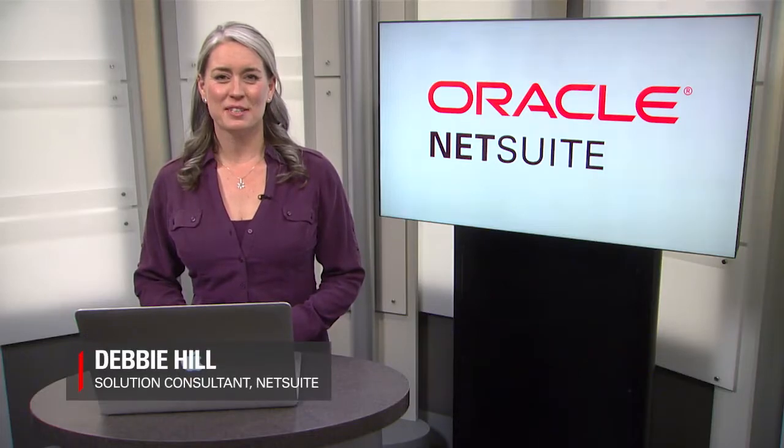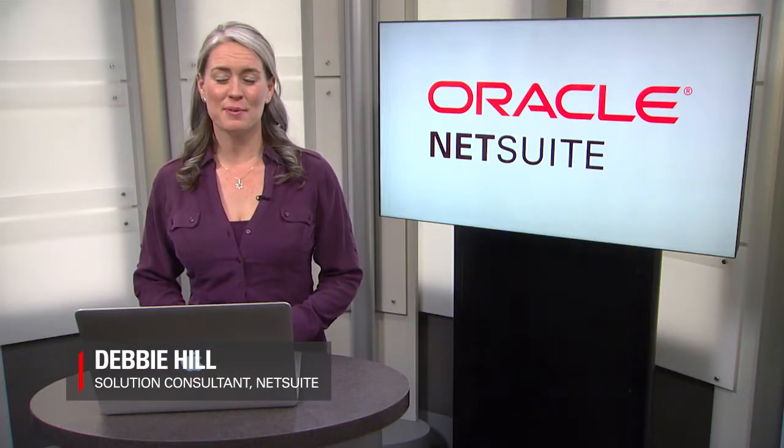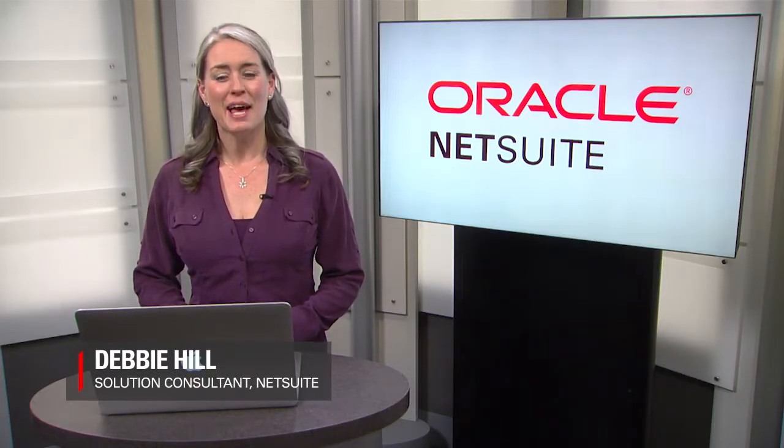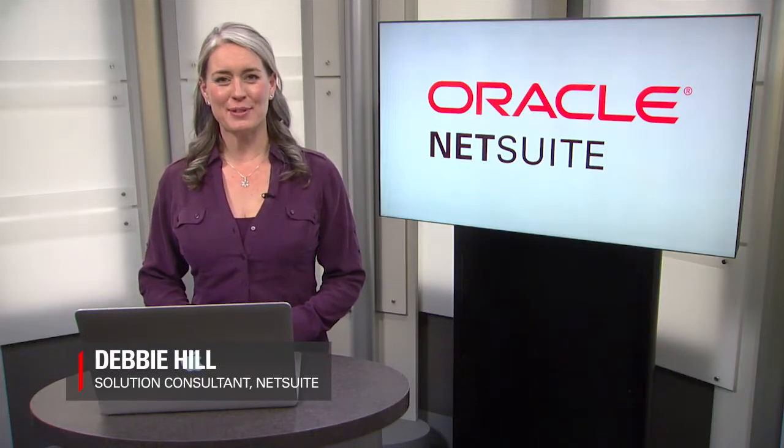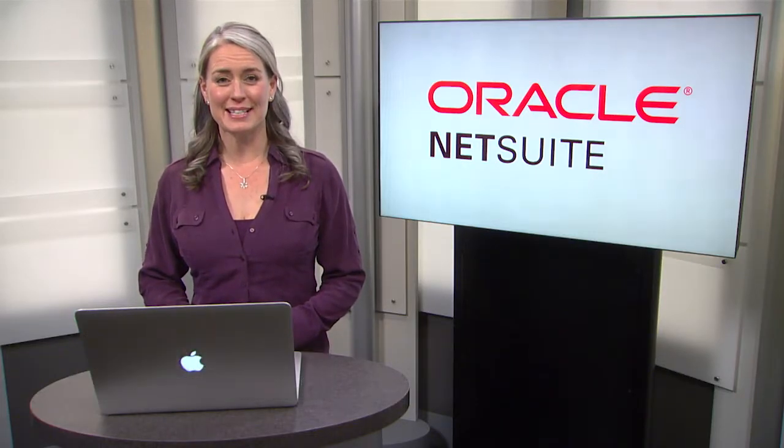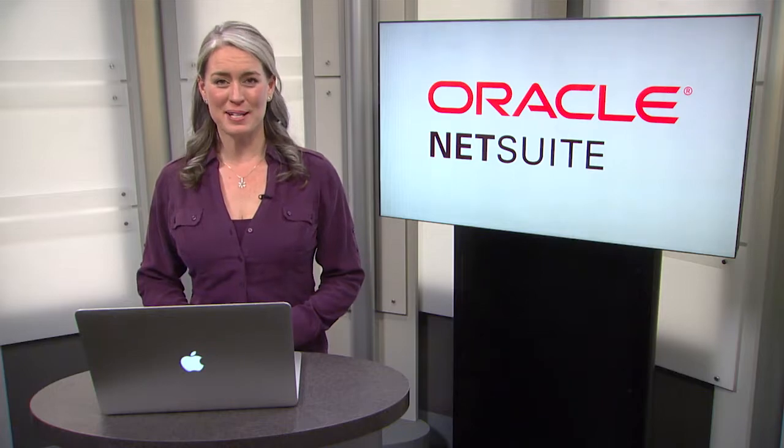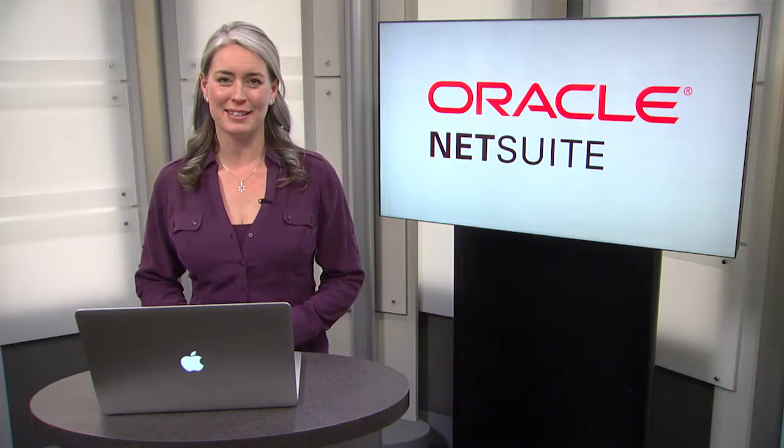Hi! My name is Debbie Hill, Solution Consultant with NetSuite, and welcome to NetSuite's Sweet Success pre-recorded demonstrations for wholesale distribution.